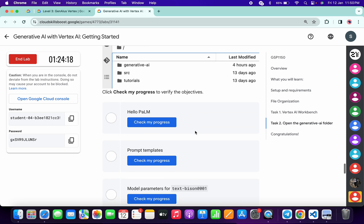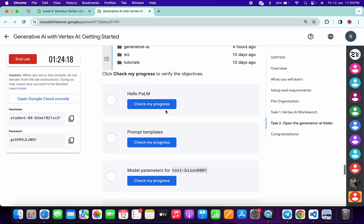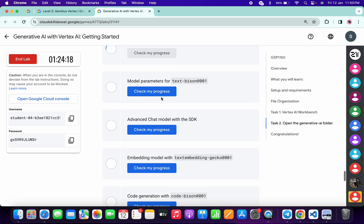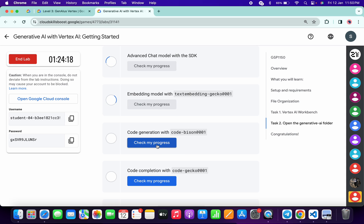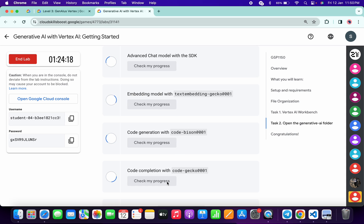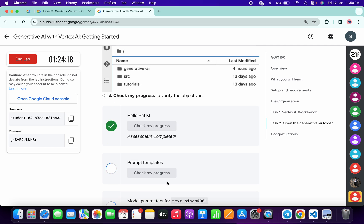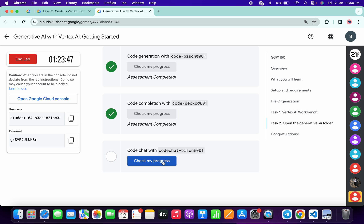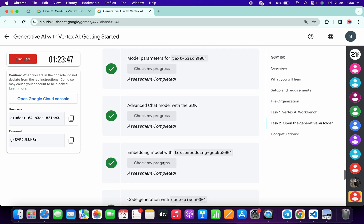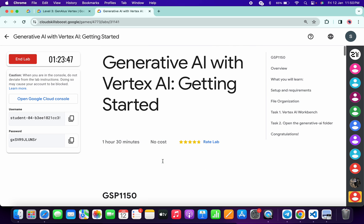Come back to the lab instructions and check the score for each task — you will get a green tick without any issue. If you don't see a green tick yet, no need to worry — just wait a couple of minutes and you will get a full score. That's the way to complete this lab. If you have any doubts, let me know in the comments. Thanks for watching and have a good day!